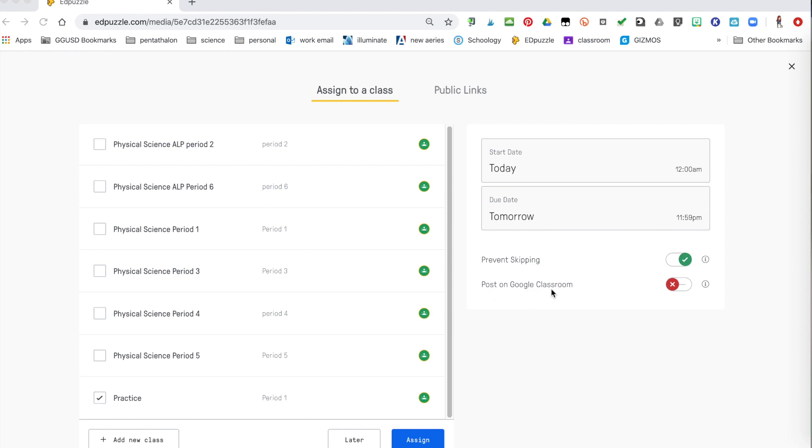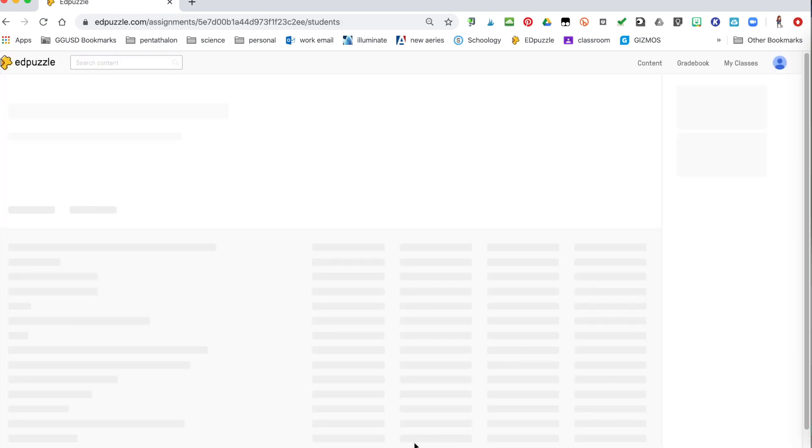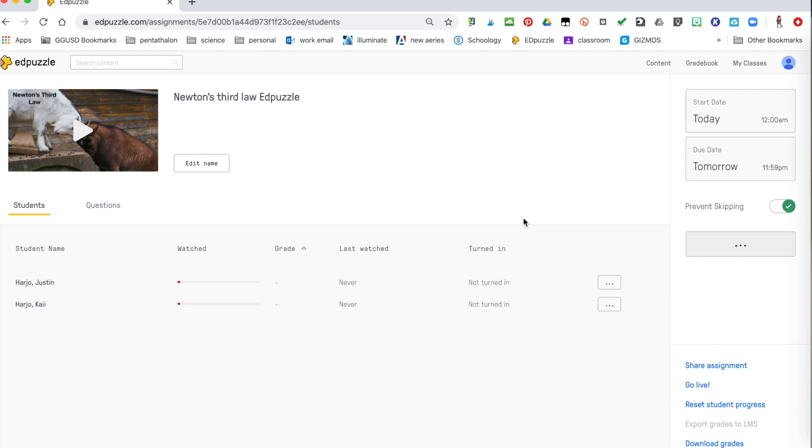So if you click on that, it's now going to actually post that assignment on Google classroom for the students. So it will give them that link and the assignment. So when you hit assign, it goes right there and it's going to go to your Google classroom. Otherwise you'll just have to tell the students they have to go into Edpuzzle and watch their video. So let me take you through now to the students point of view.